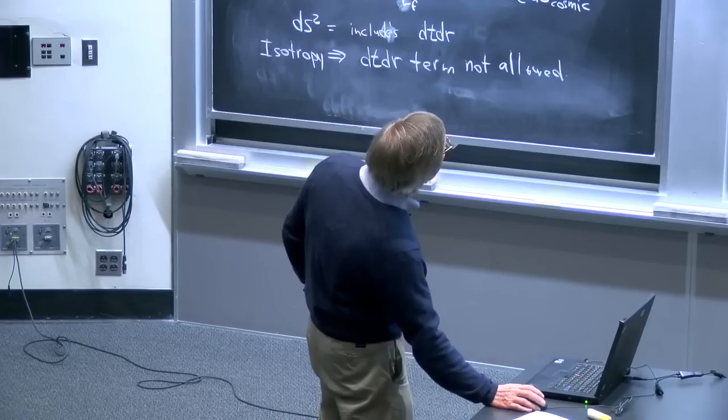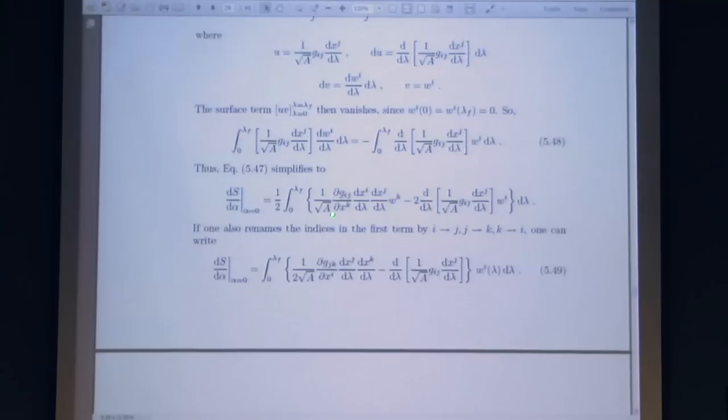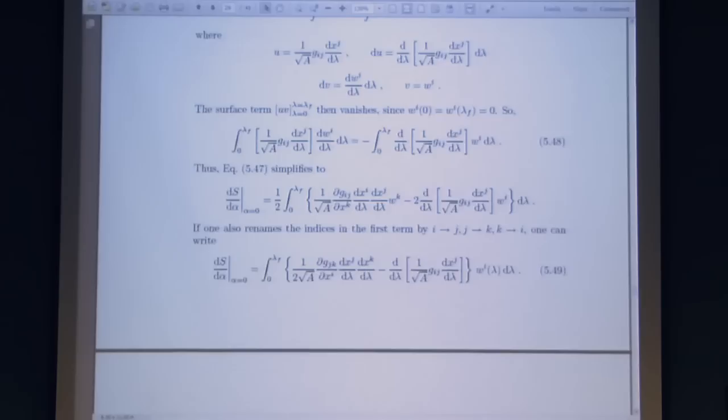After making this integration by parts, the integral now has w^i always appearing as a multiplicative factor. By rearranging the names of the dummy indices so that w consistently has the same superscript in both terms, we can combine the two terms and determine under what circumstances the sum vanishes — which gives us the geodesic equation.